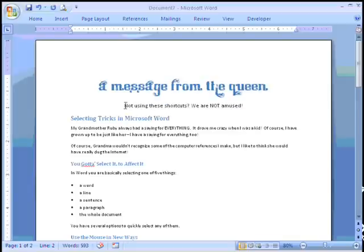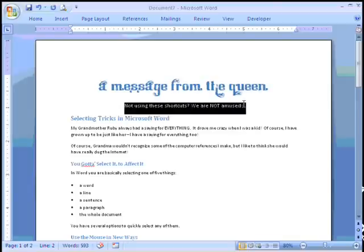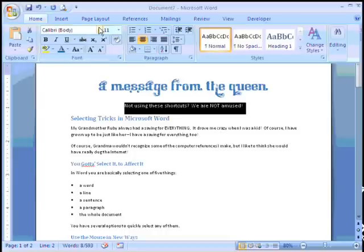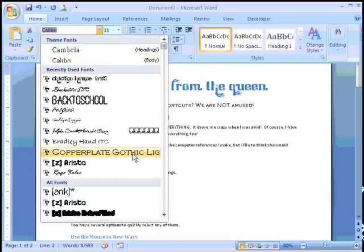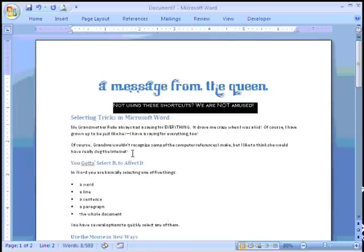Let's go ahead and select our tagline. For the font, I am going to use Copperplate Gothic.